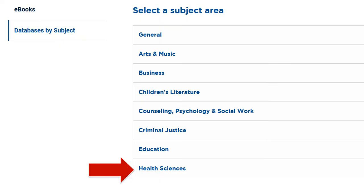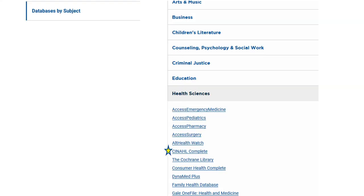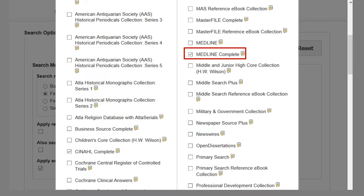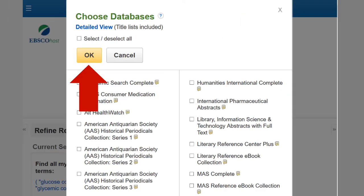Click on Health Sciences and click on CINAHL Complete. Inside CINAHL Complete, click Choose Databases, select Medline Complete or PubMed, then click OK to search both databases at the same time.